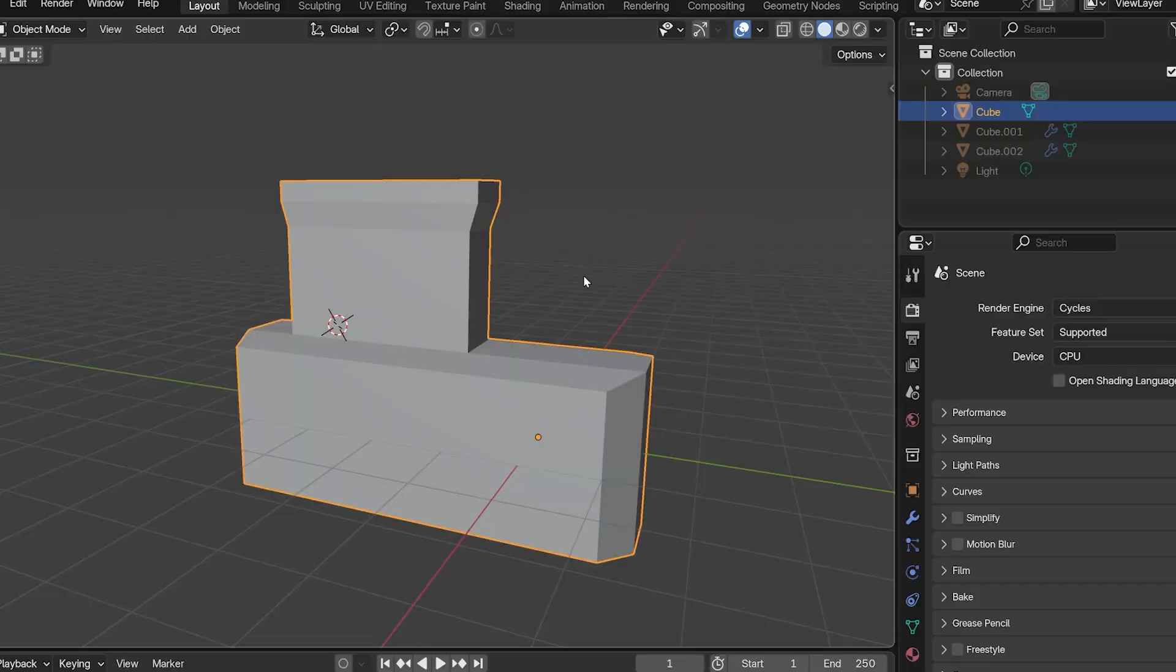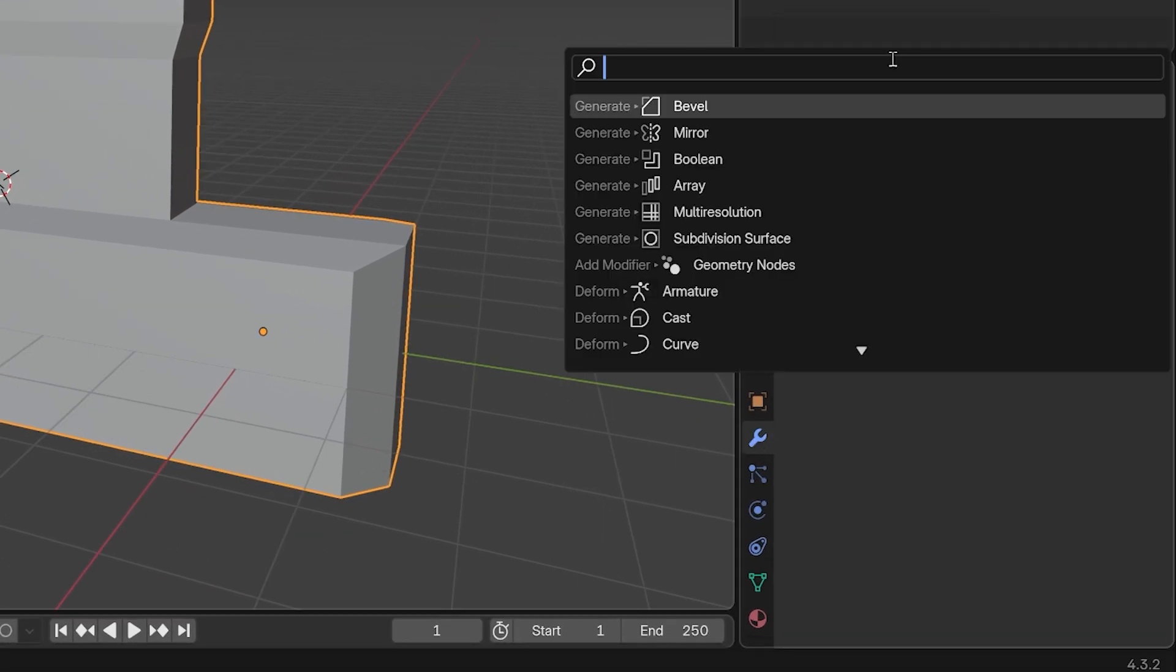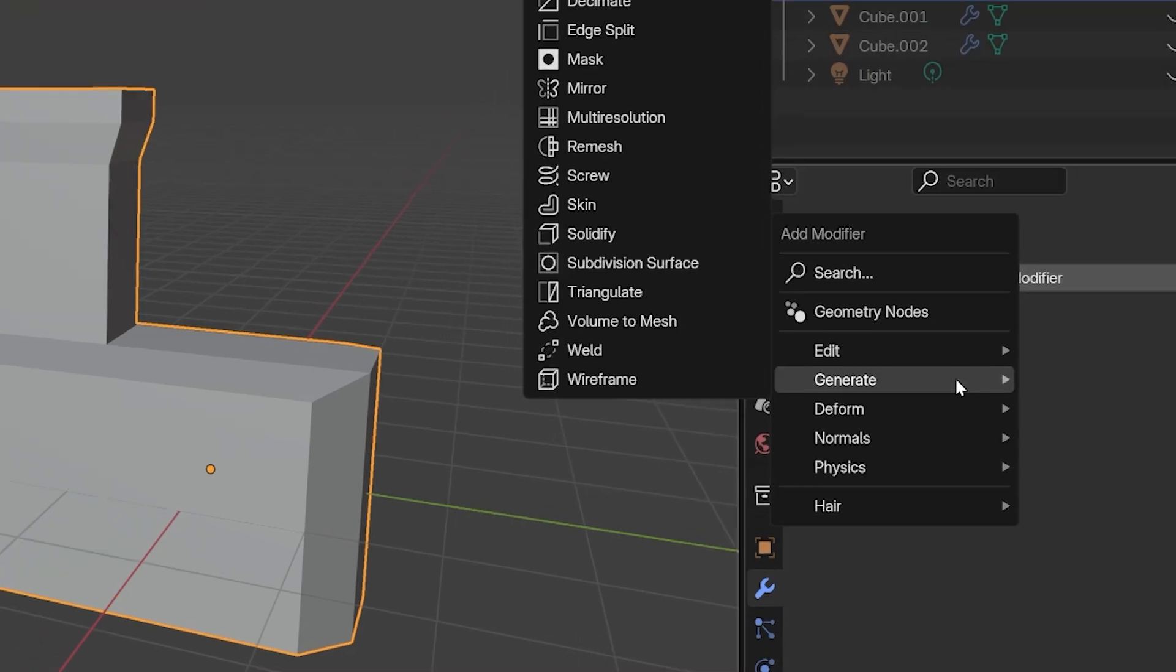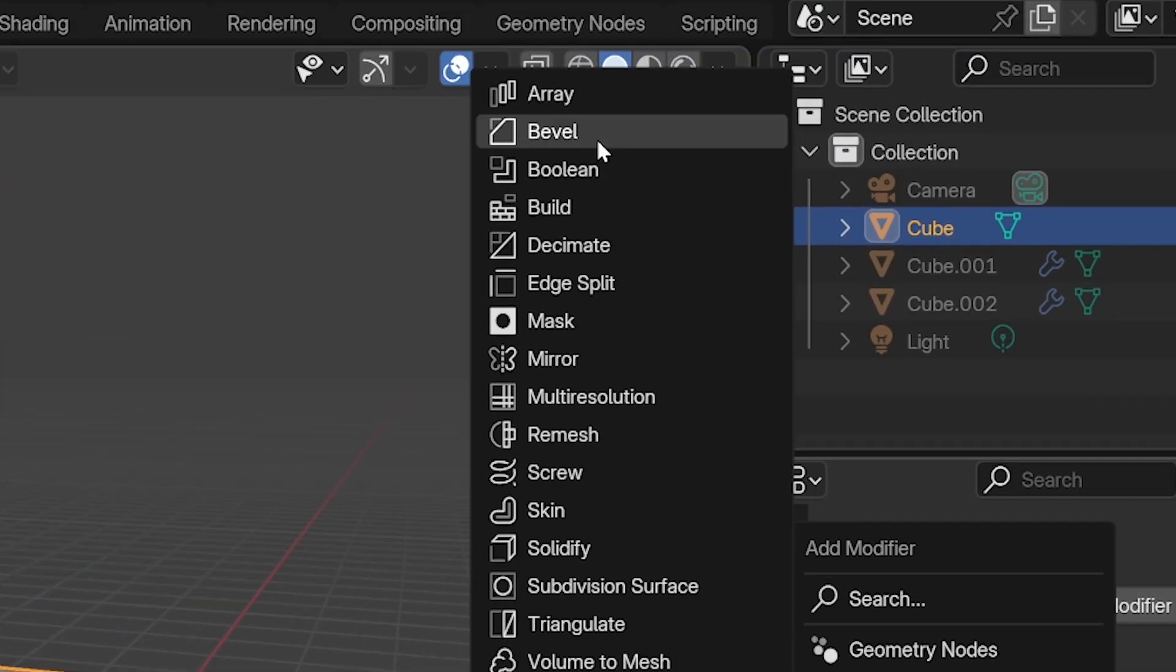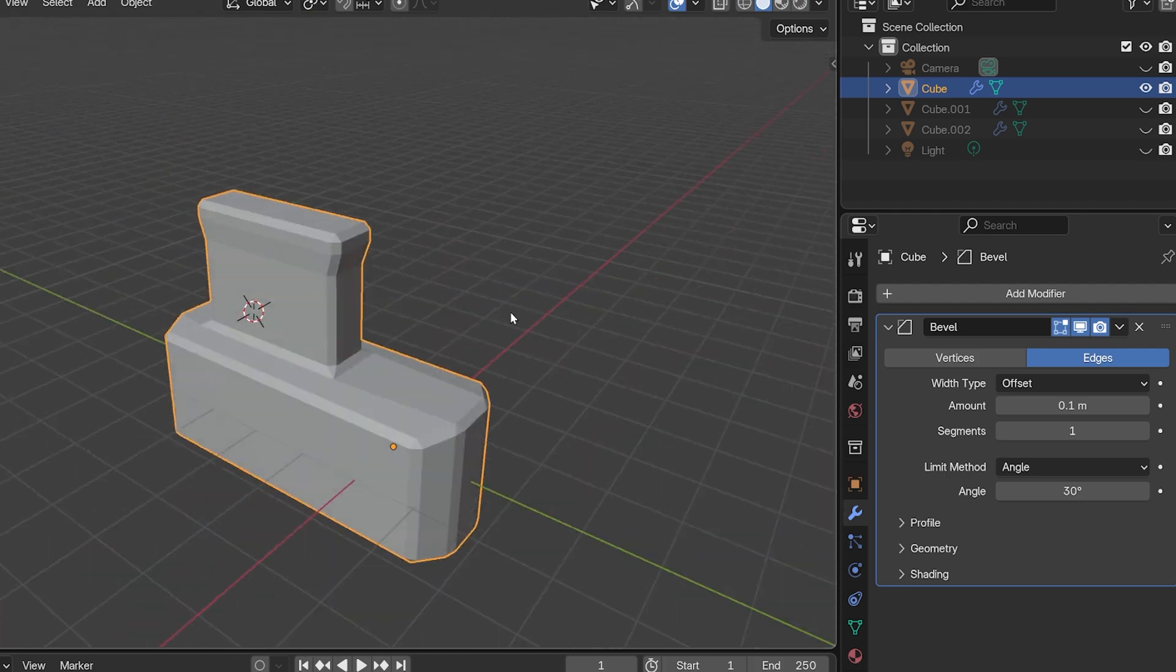To add it, you simply go to the Modifiers tab on the Properties panel. Click Add Modifier. You can search for Bevel or find it under the Generate menu. Now you can see it's added a bevel on each edge of the object.